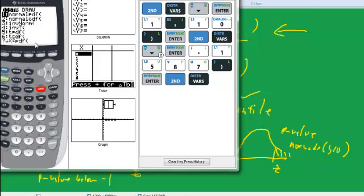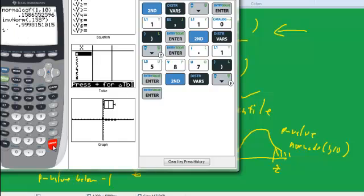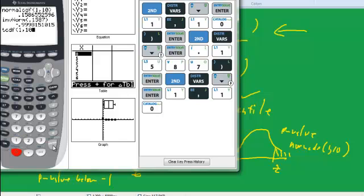Then we go down to tcdf. tcdf, and now we're going to have three arguments in that, so we enter, and let's just, let's use one again, one comma ten,